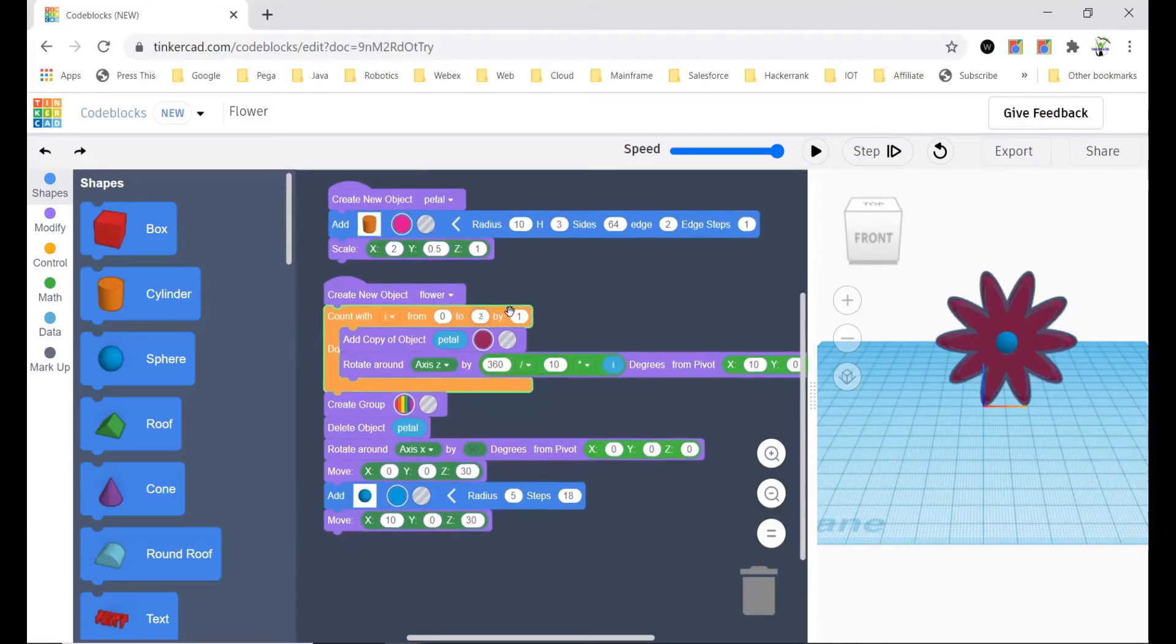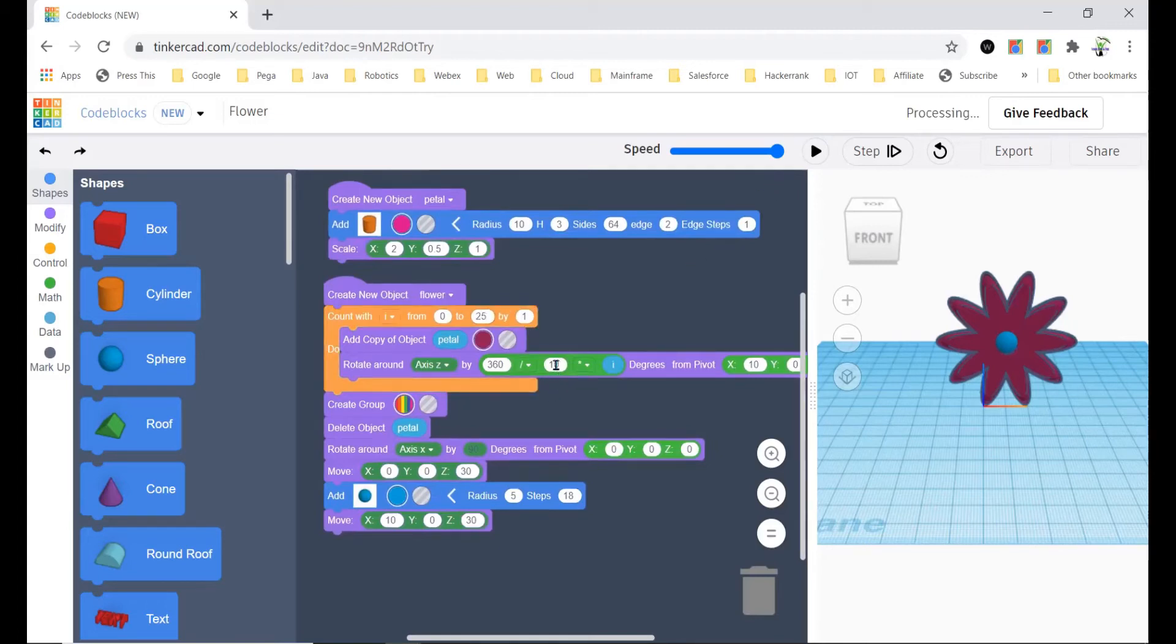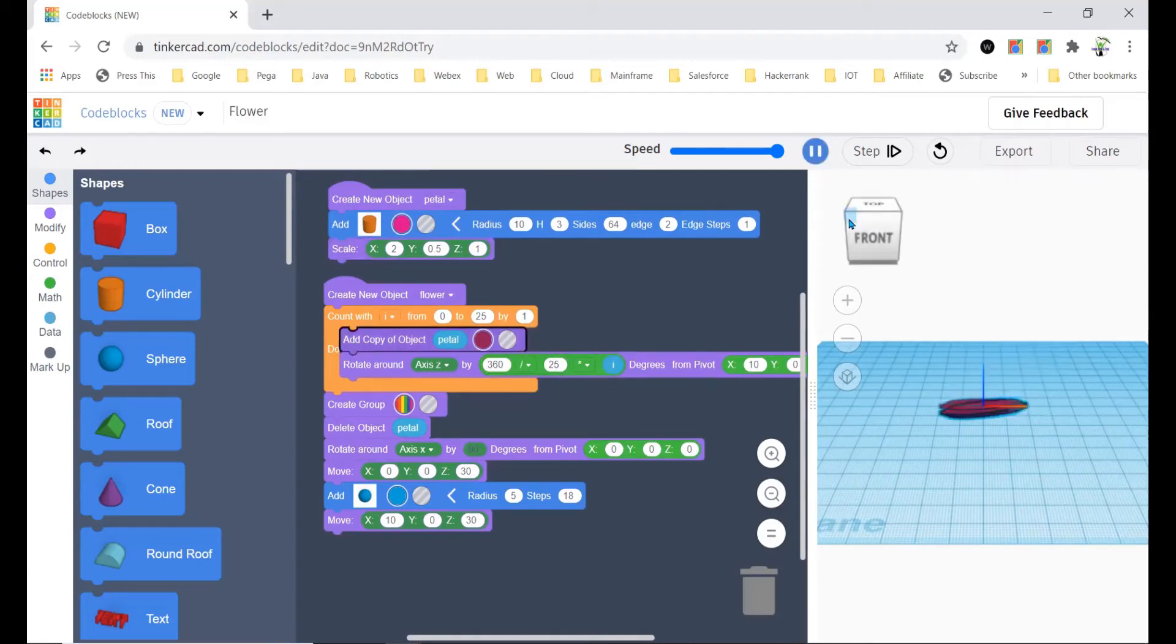If you want, I want 25 petals of the flower. So now I should change this also to 25. Now you can check this.